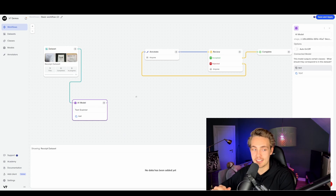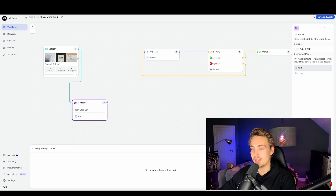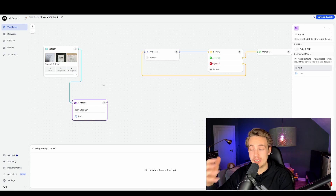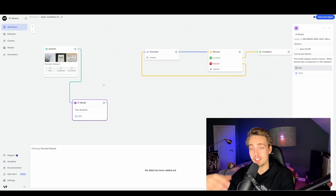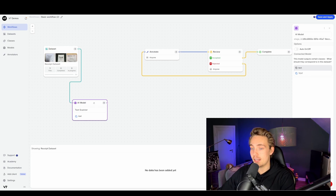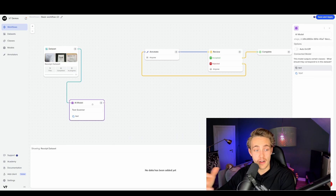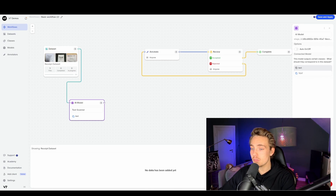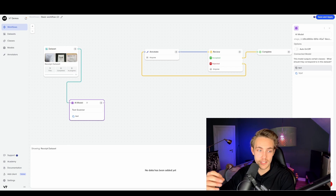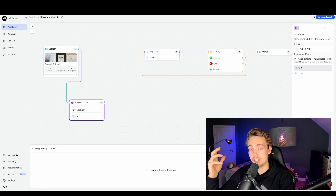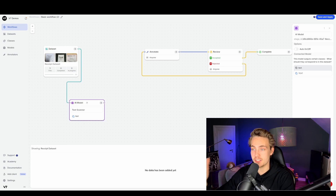We're creating a text scanner that scans through the whole document — the whole receipt in this example. You can also scan invoices, PDF files, different kinds of PDF documents. Then you can export that, use it for training different models to detect different file formats, or even extract information from invoices and receipts — you can extract information from just PDF files in general.